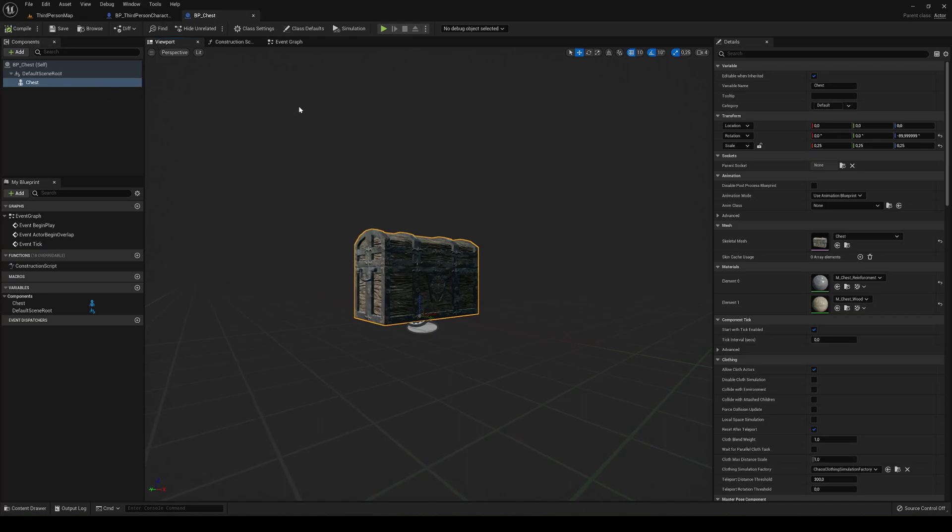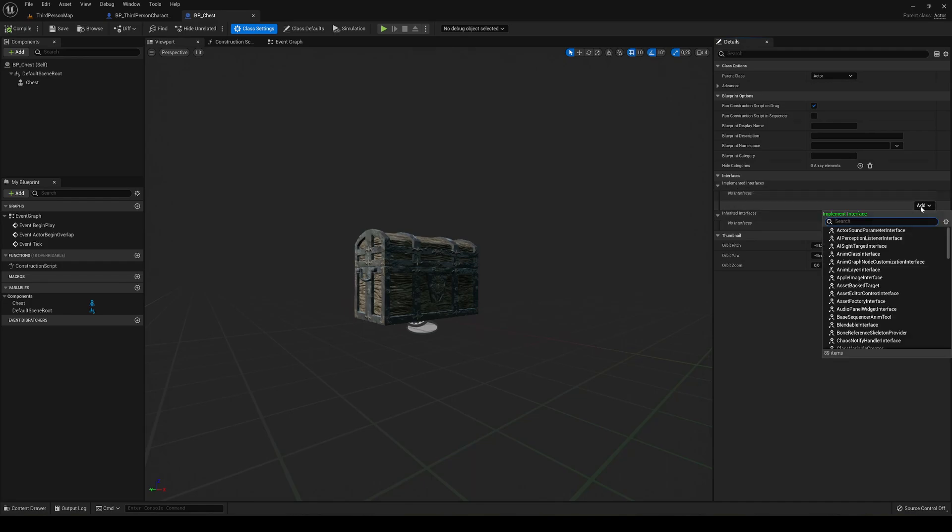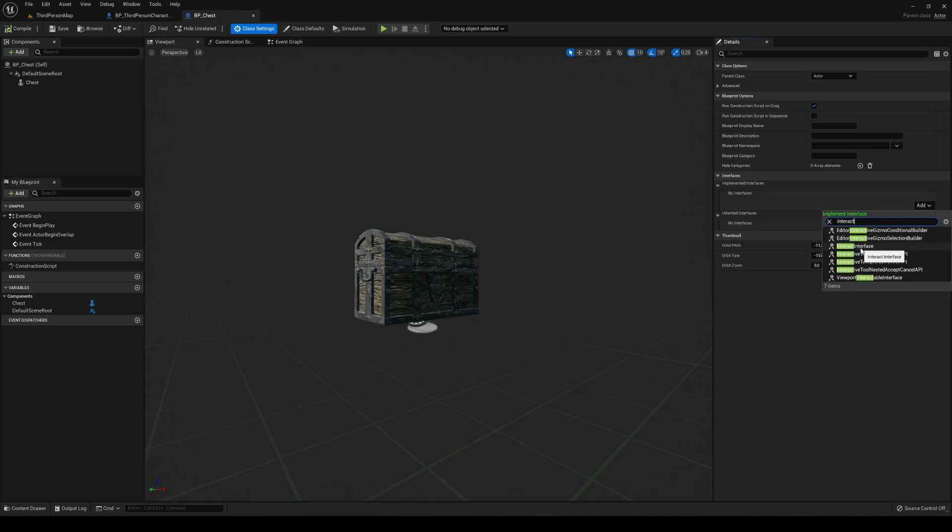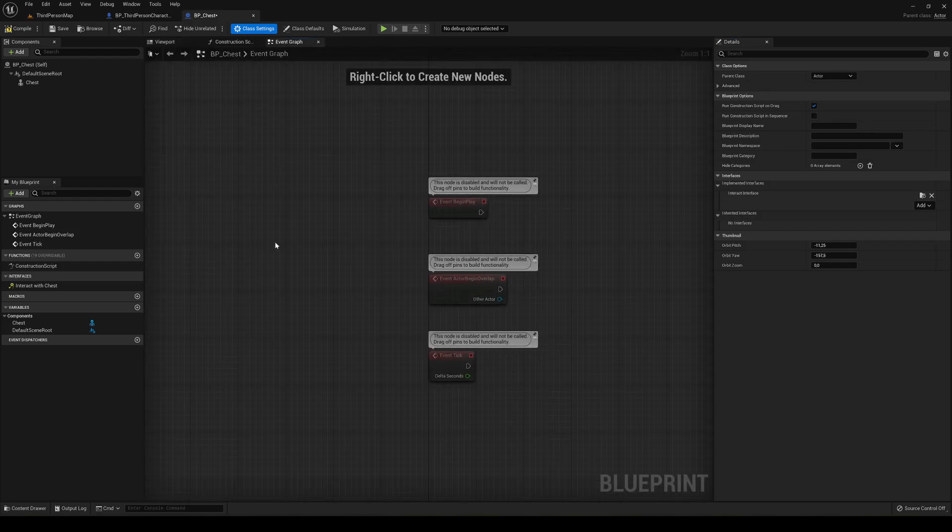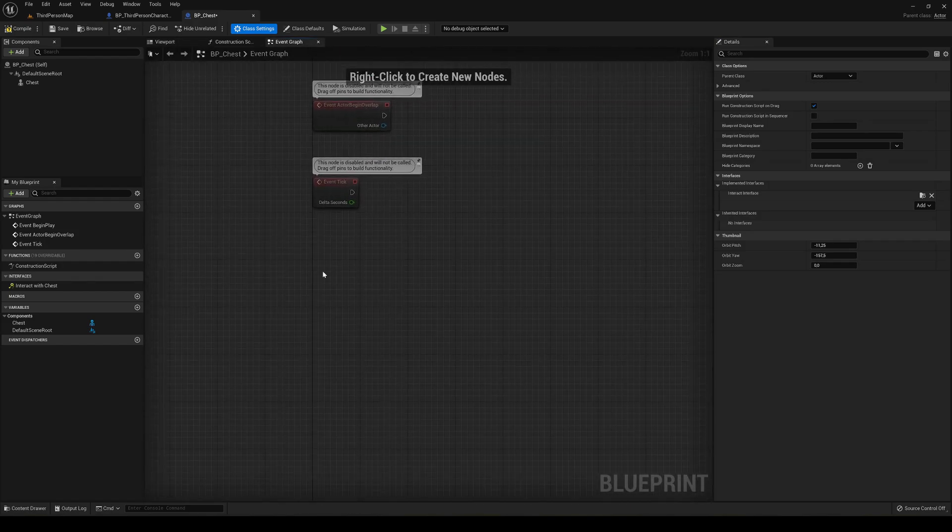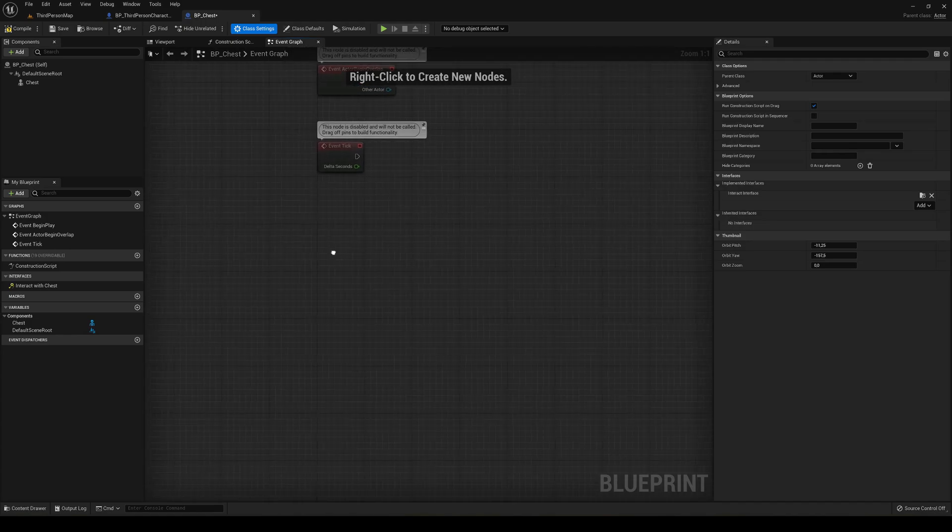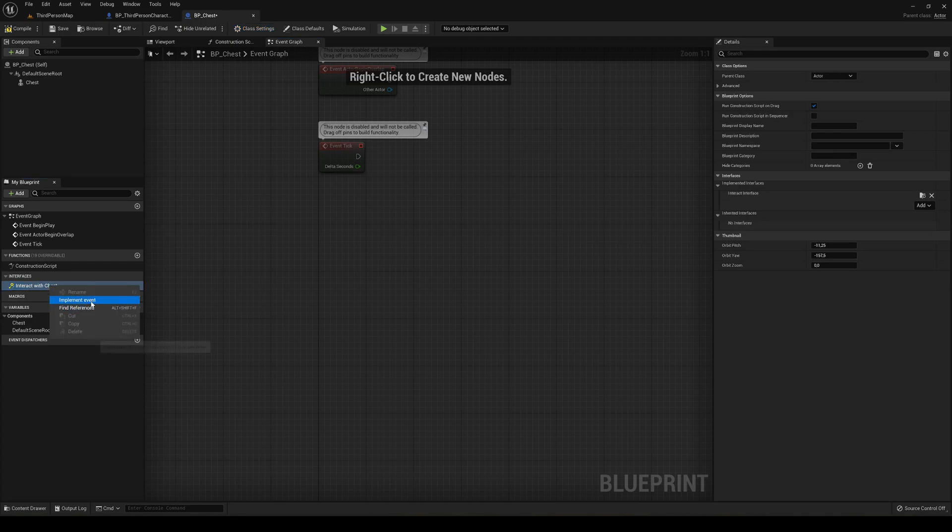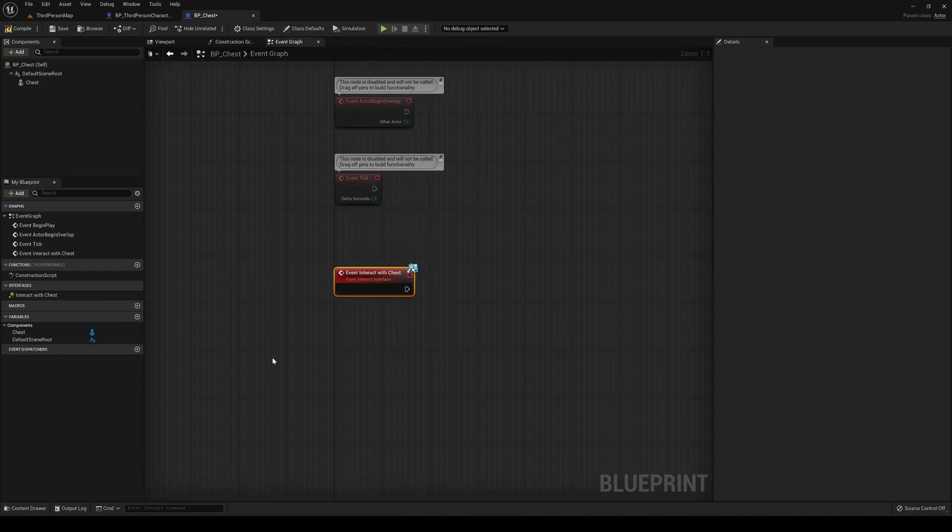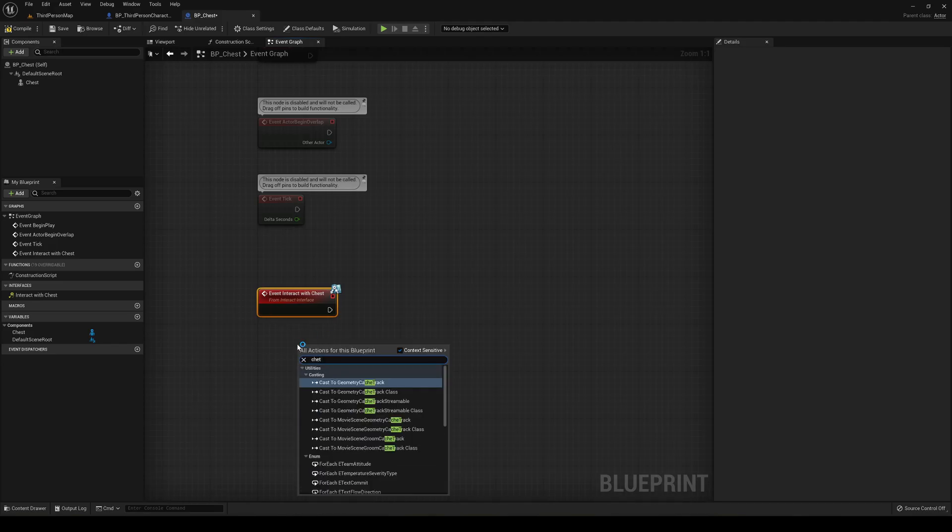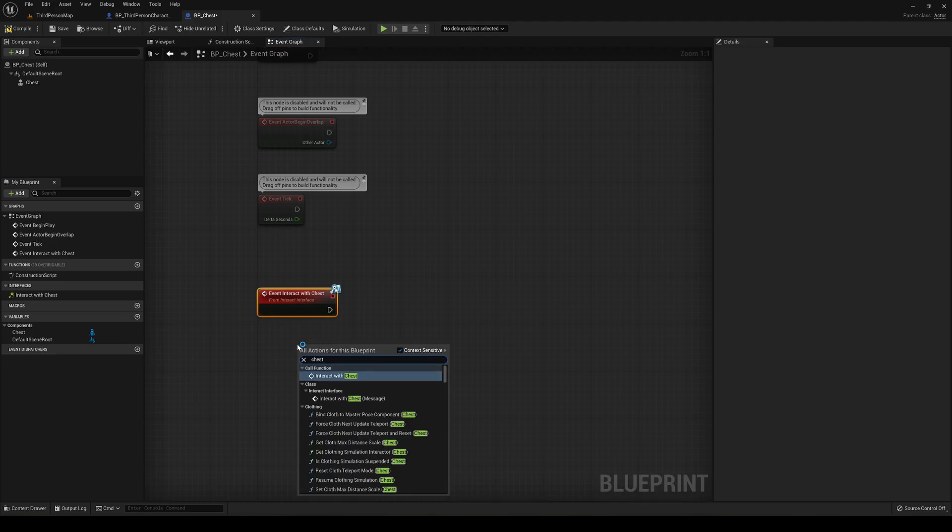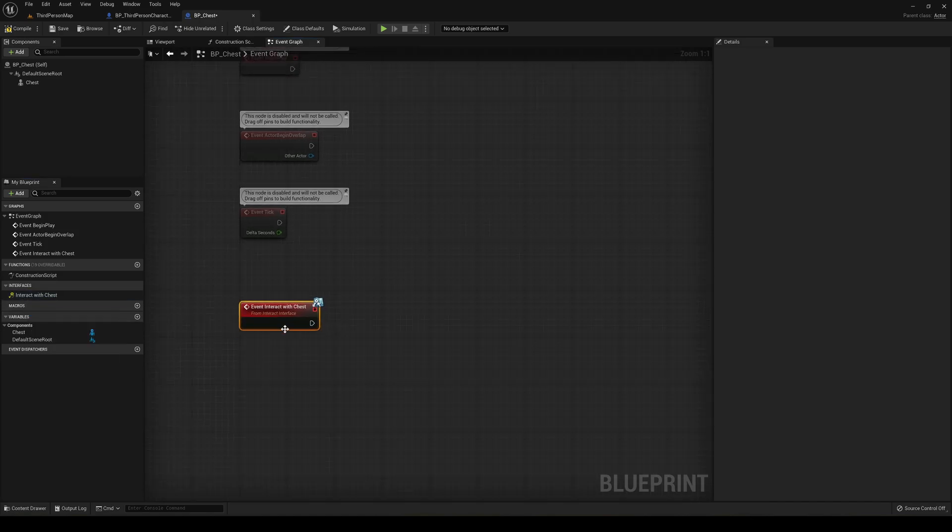So now let's implement the interface that we created before. So just go into class settings on the top in here. And you can see that we have a section called interfaces, and we have implemented interfaces. No interface. Just go into add and then let's find our one, which was the interact interface. So now we can just go into the events graph and we can go ahead and make a call. So when we call the interface function that we created, you can see it's interact with chest. And we can just right click and implement event and it will actually put us in here. You can also find it here, but it's easier just right clicking here and it'll create it.